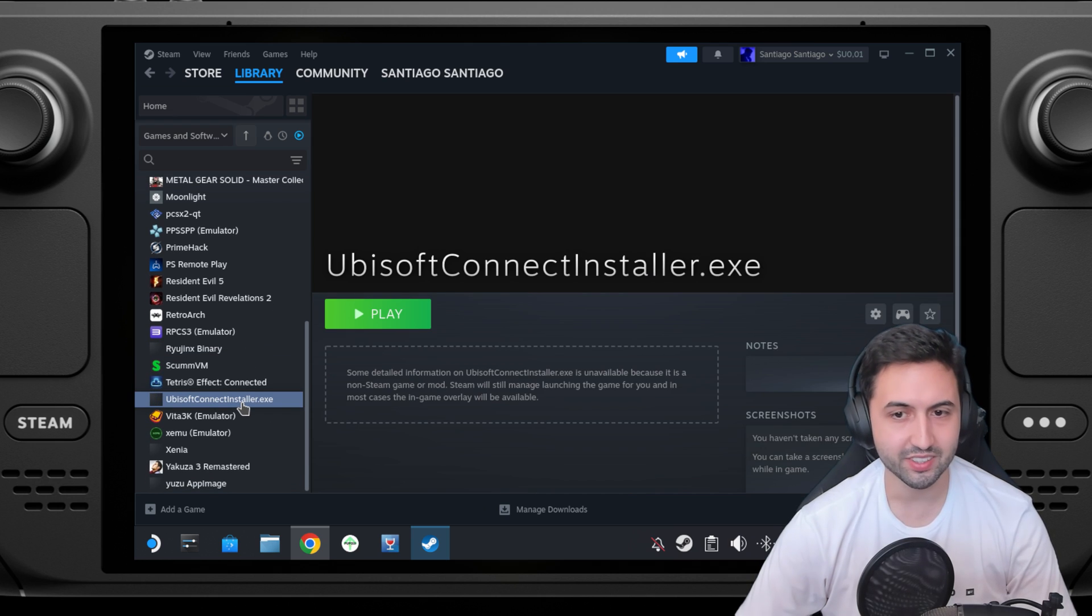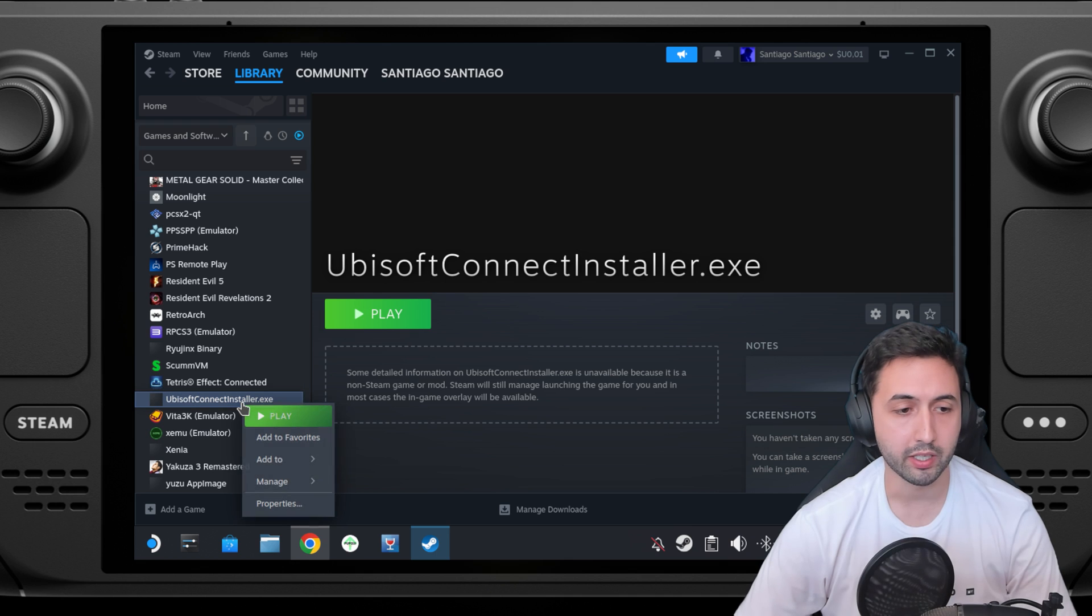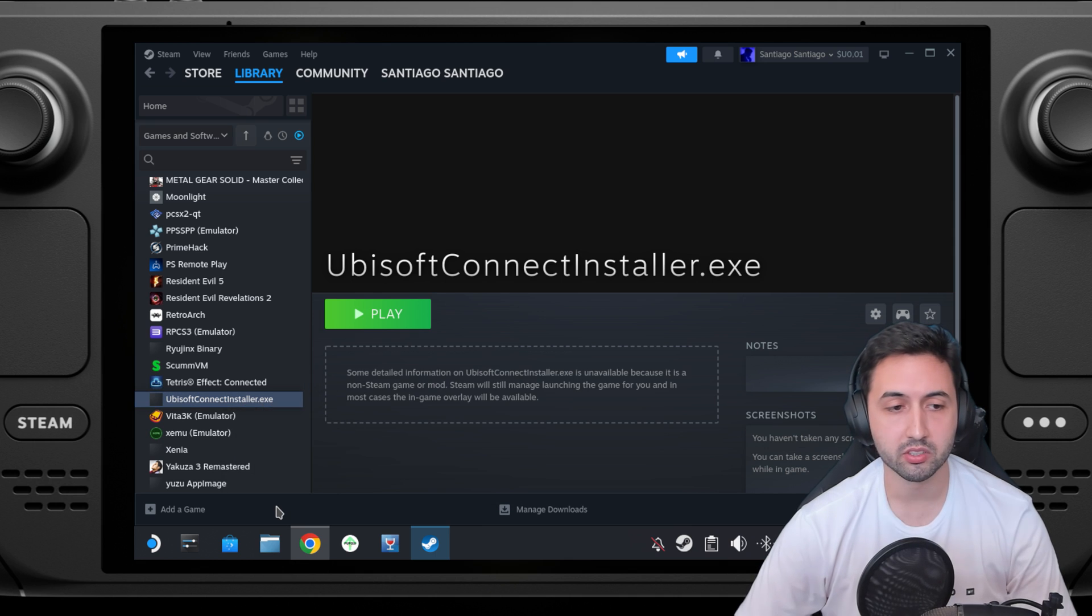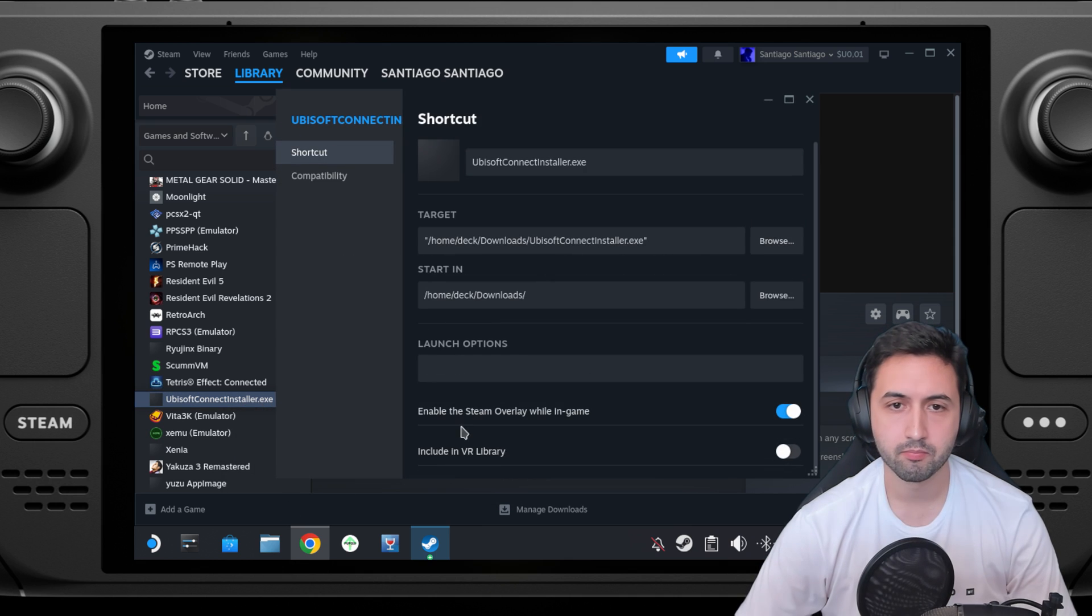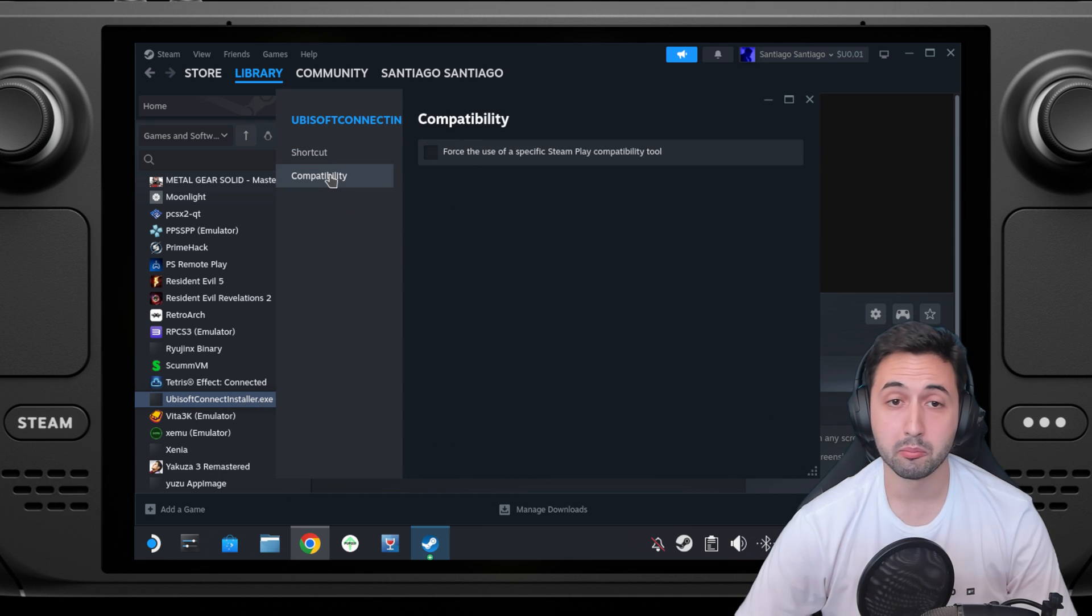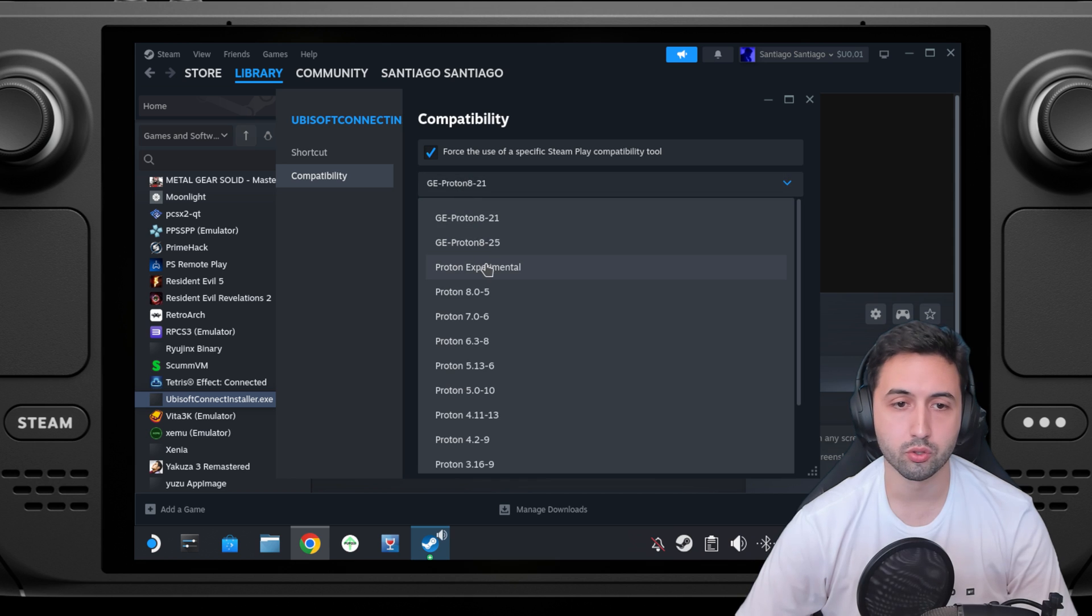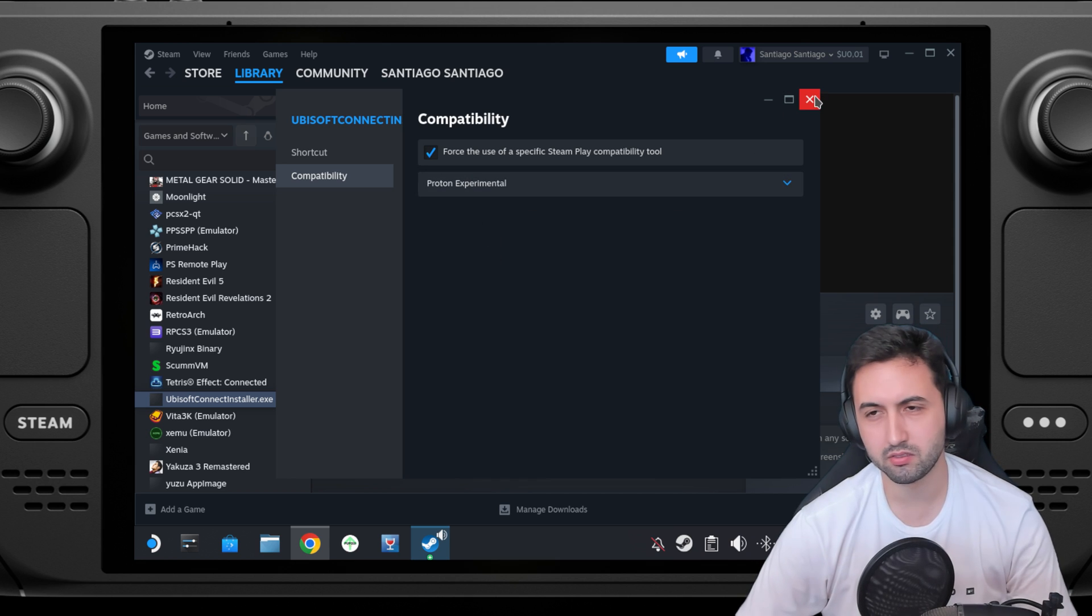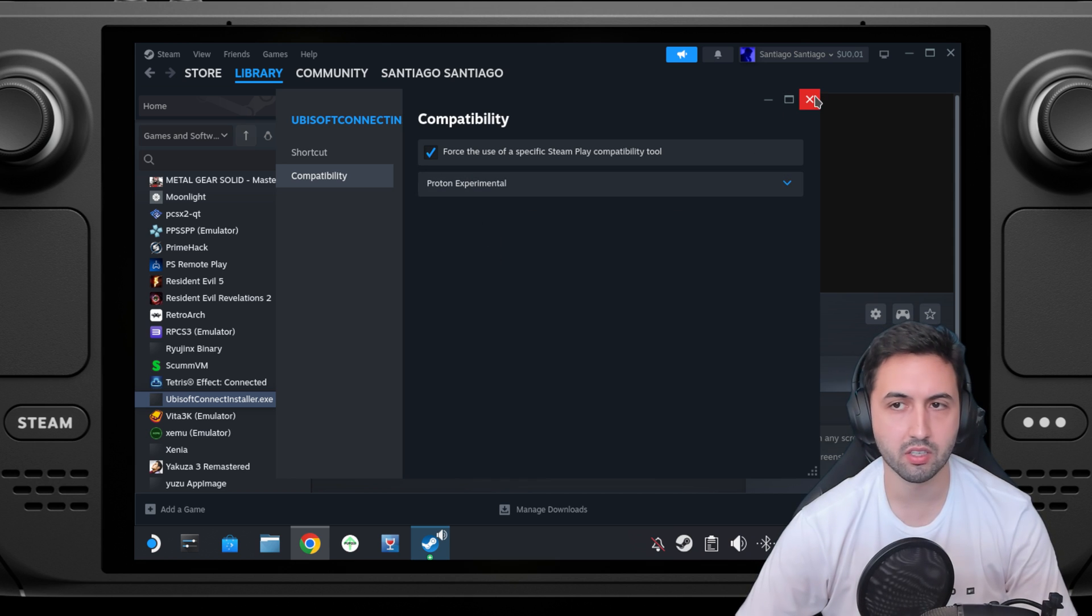So this is the installer. We right click on it, properties, compatibility, and we choose Proton Experimental as the one I use each time.